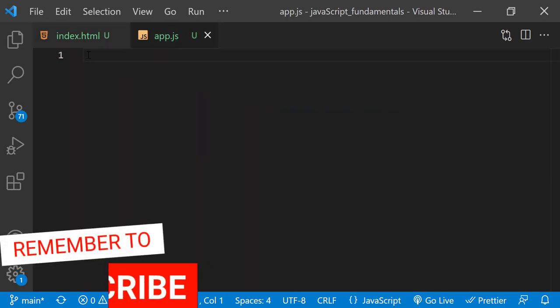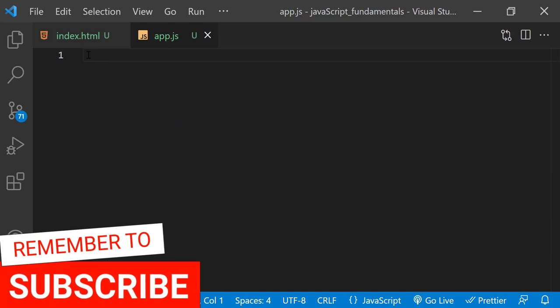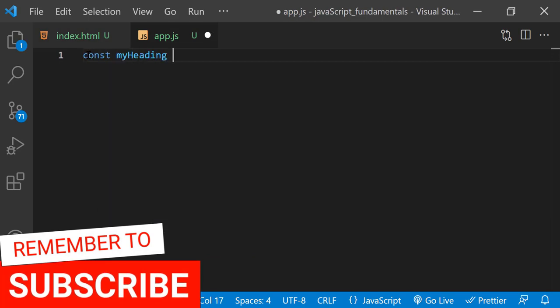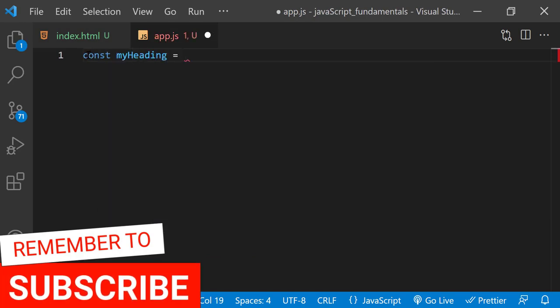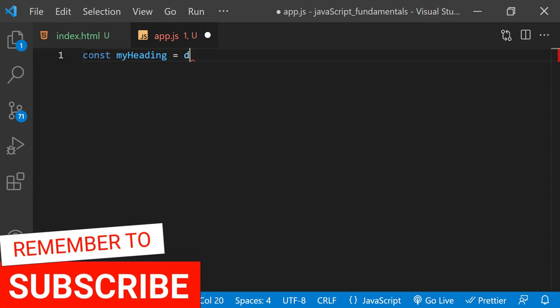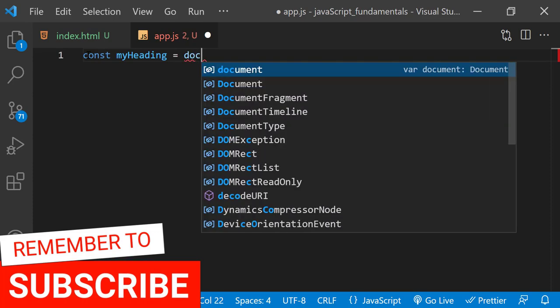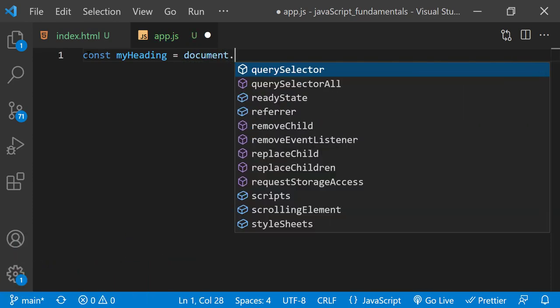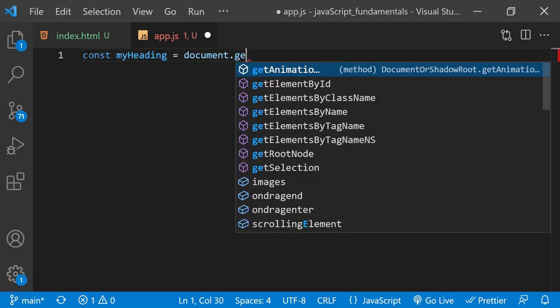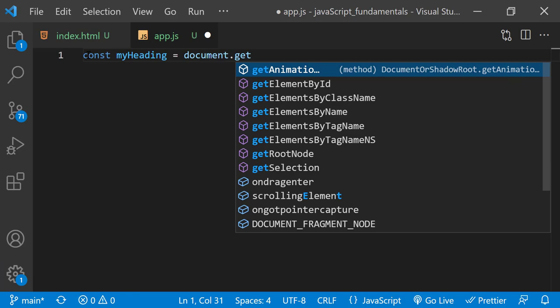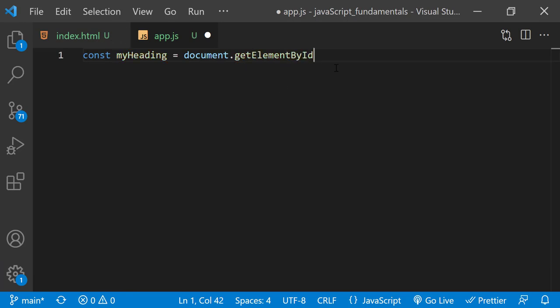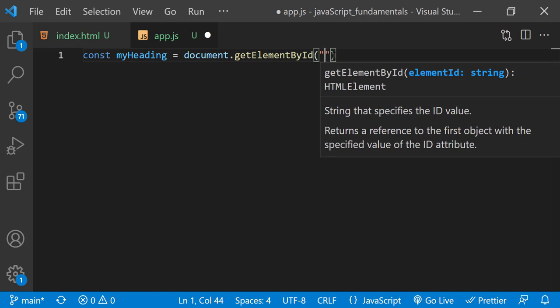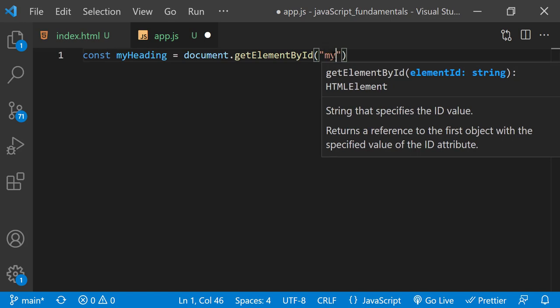So first I'll create a variable named myheading. Then I'll type document.getElementById and pass in myheading.